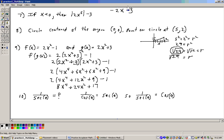On problem 8, it says there's a circle centered at the origin — that's the coordinate (0, 0) — and there's a point on the circle at (5, 2). So here's the point on the circle at 5, 2, which is 5 to the right and 2 up. And here would be the radius of that circle.